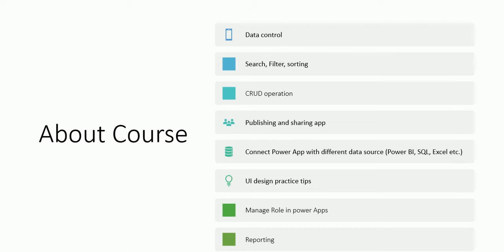After that we will discuss UI design practice. How we can create different kinds of UI. Responsive UI for mobile app, responsive UI for tablet and for browser. Also we will discuss manage role in PowerApps. How we can manage the role. Suppose if I want to show an item label permission, how I will manage item label permission in PowerApps or canvas app or model driven apps. Also we will discuss reporting.